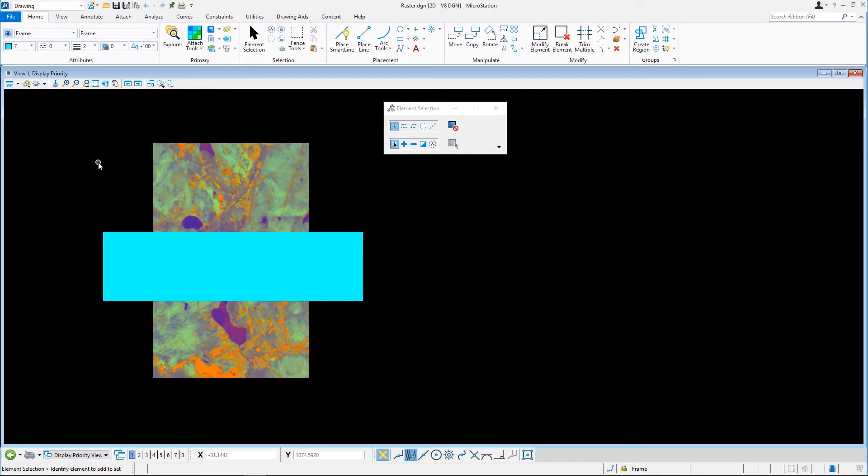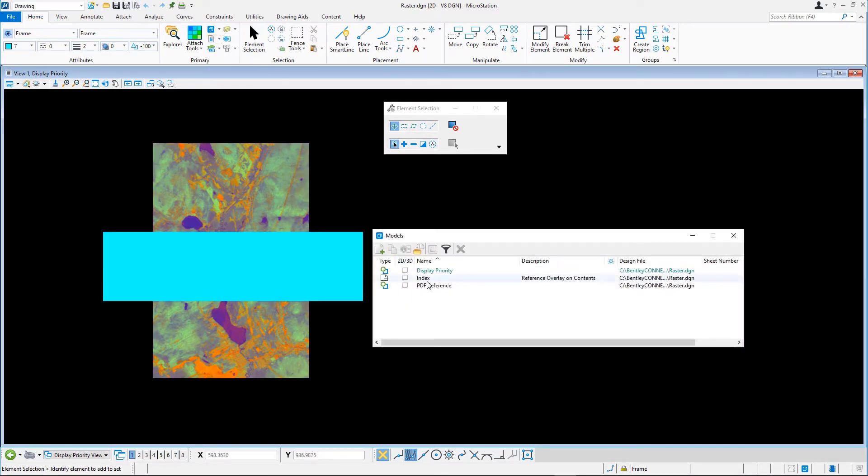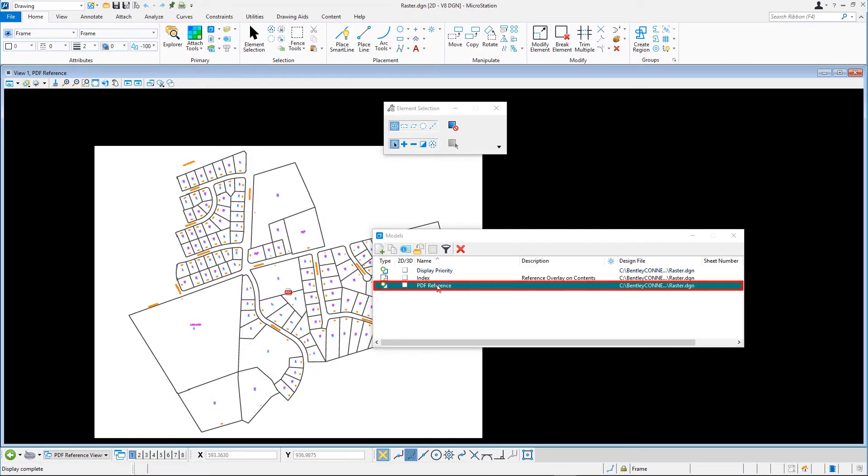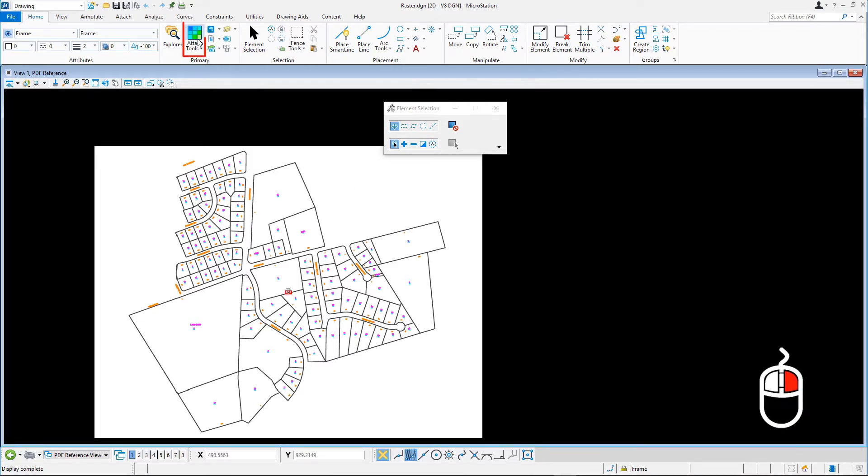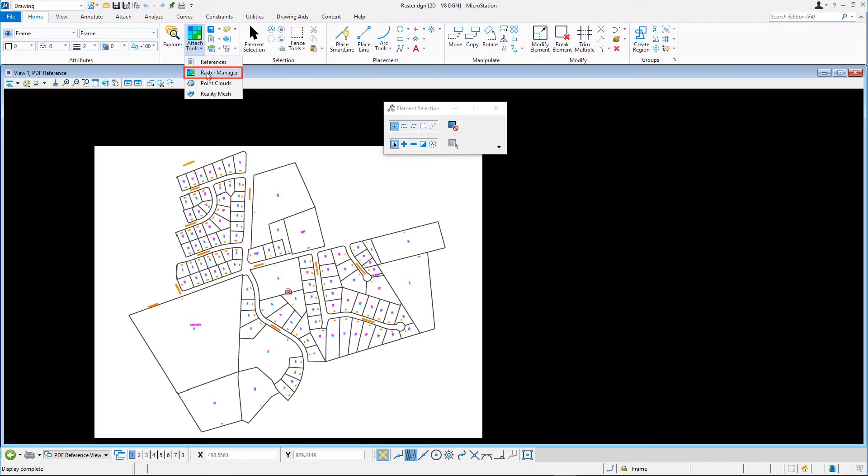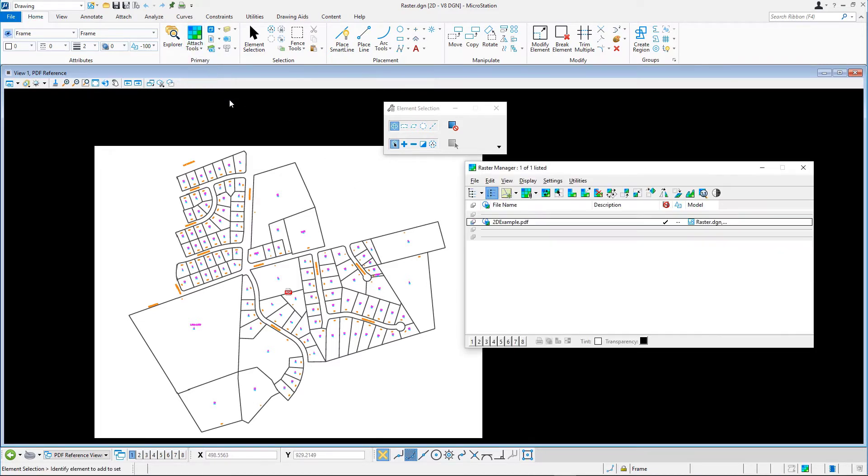Continuing in raster.dgn, open the PDF reference model. You will detach the previously attached PDF and attach it yourself. In the Raster Manager dialog, right-click 2dexample.pdf and in the Context menu, select Detach.